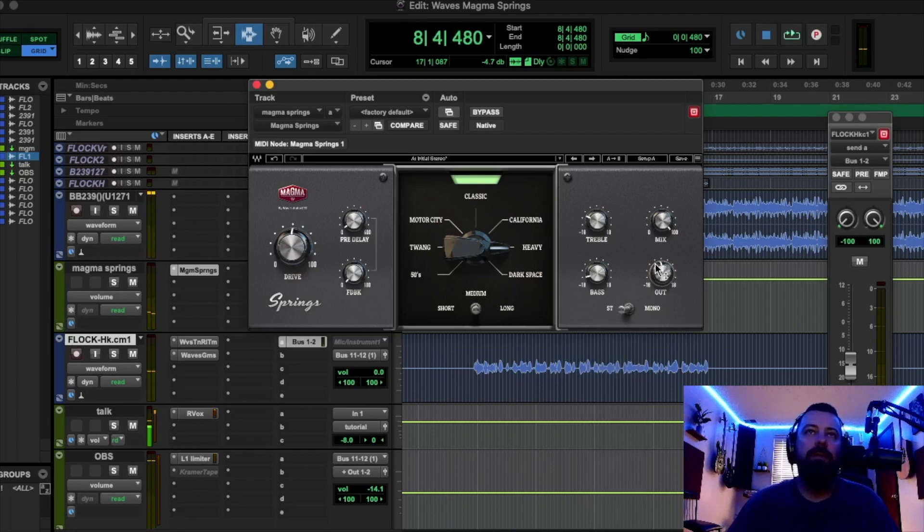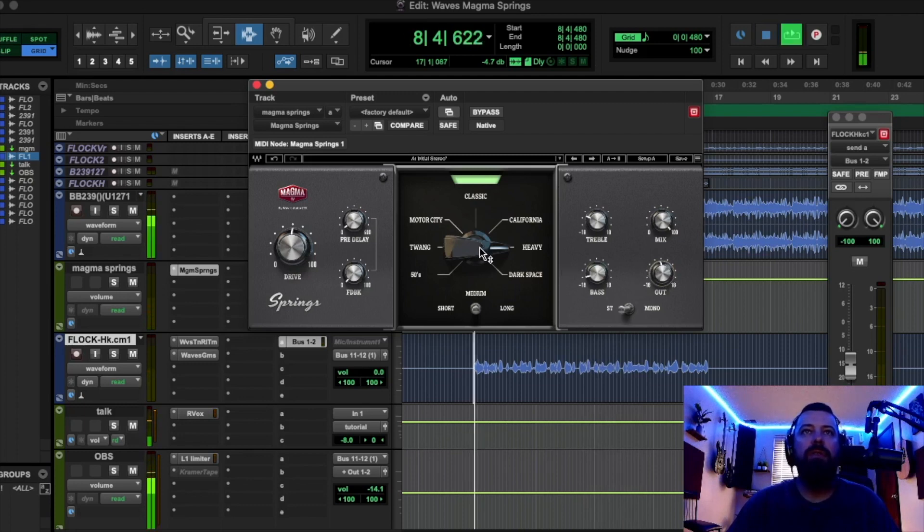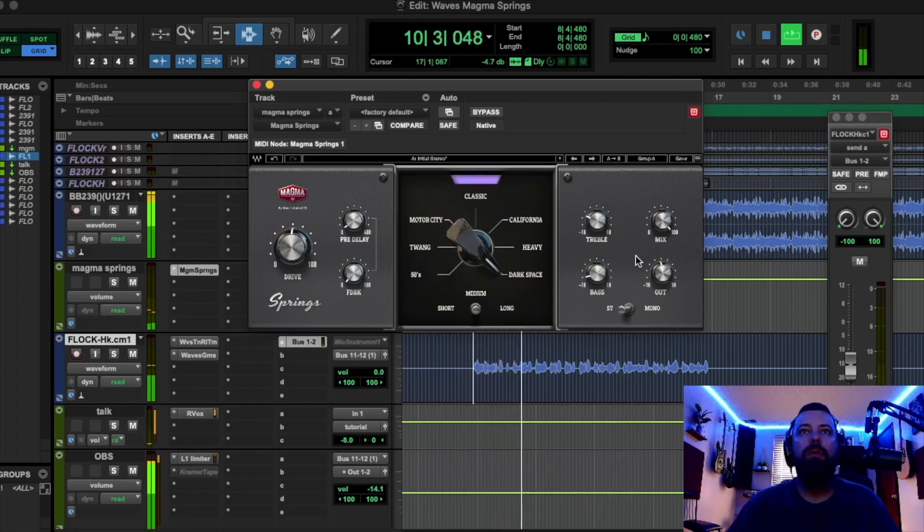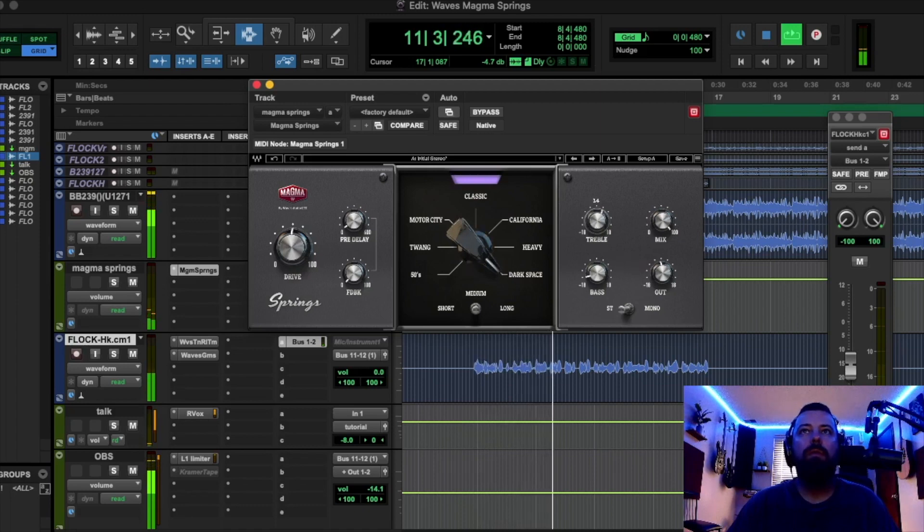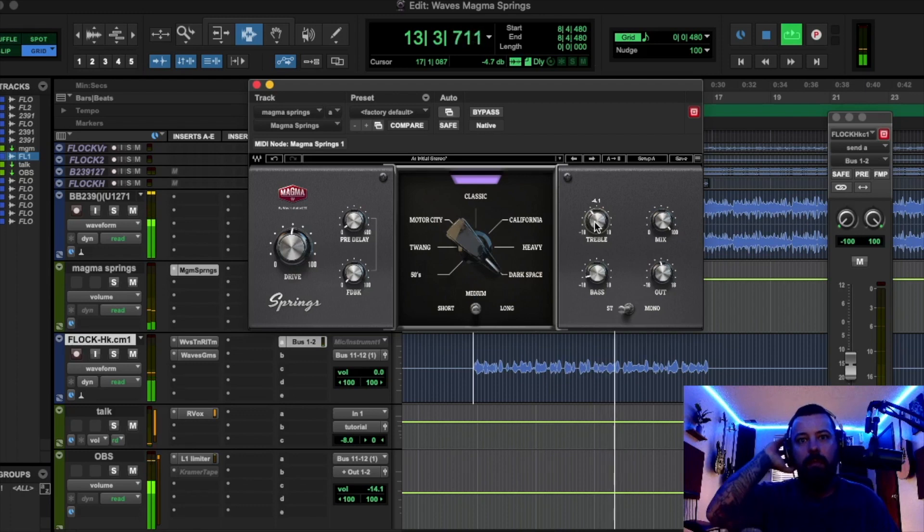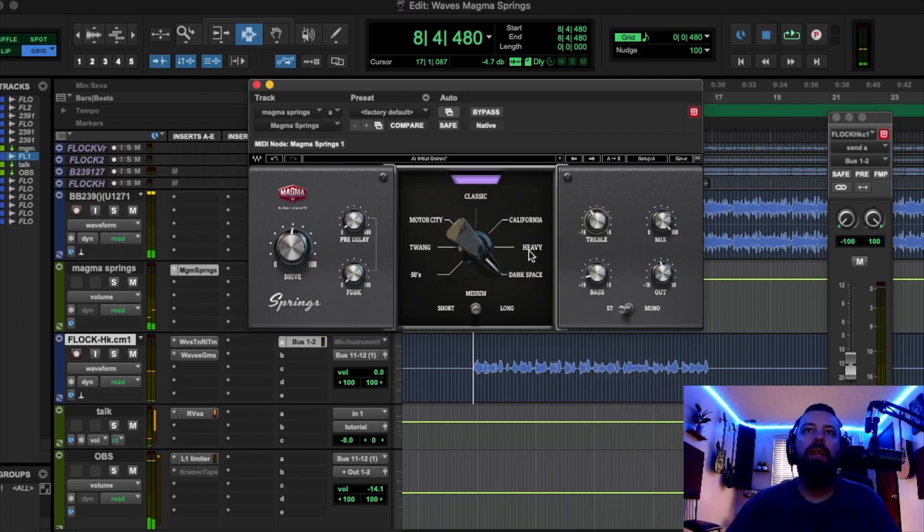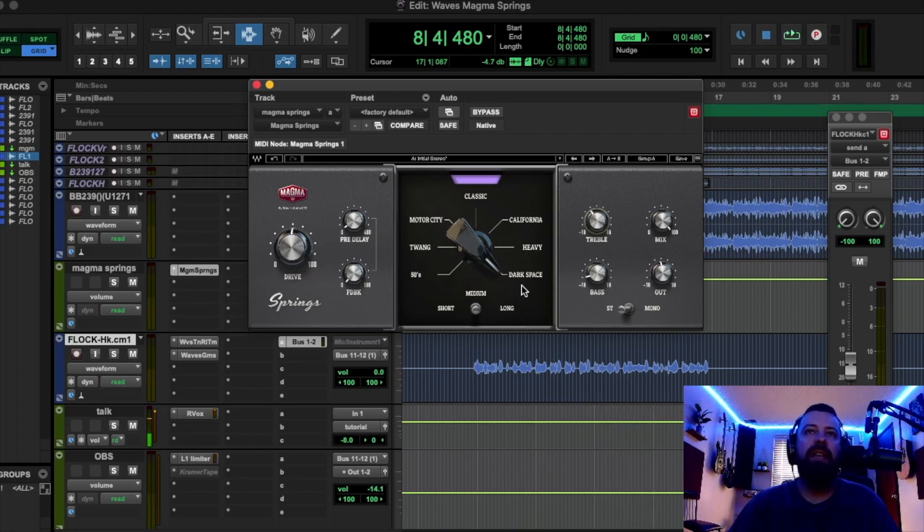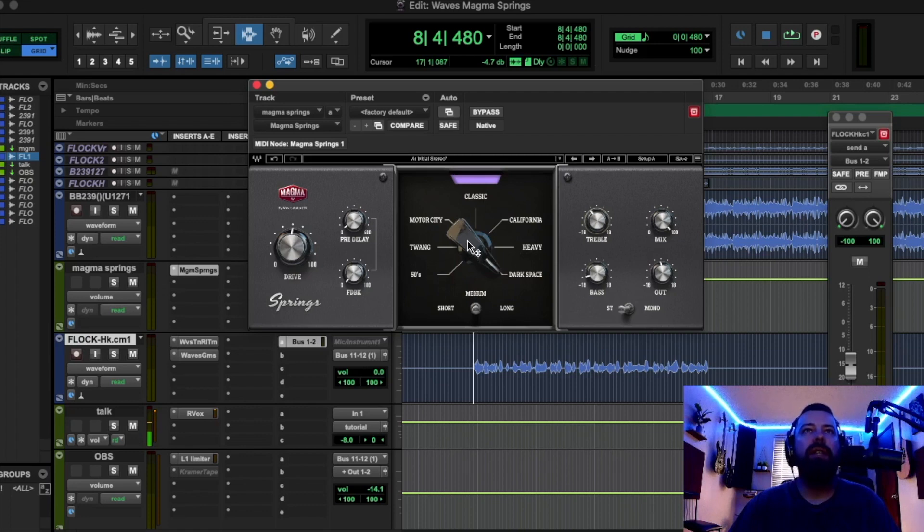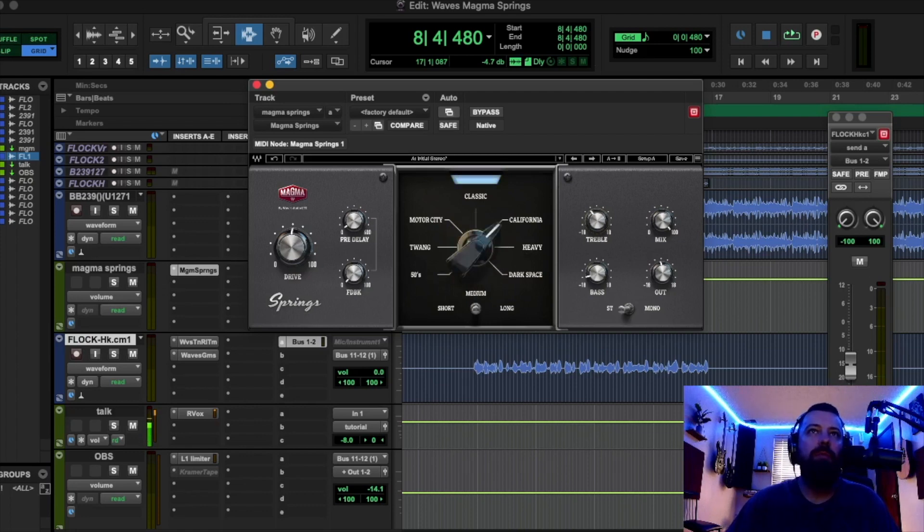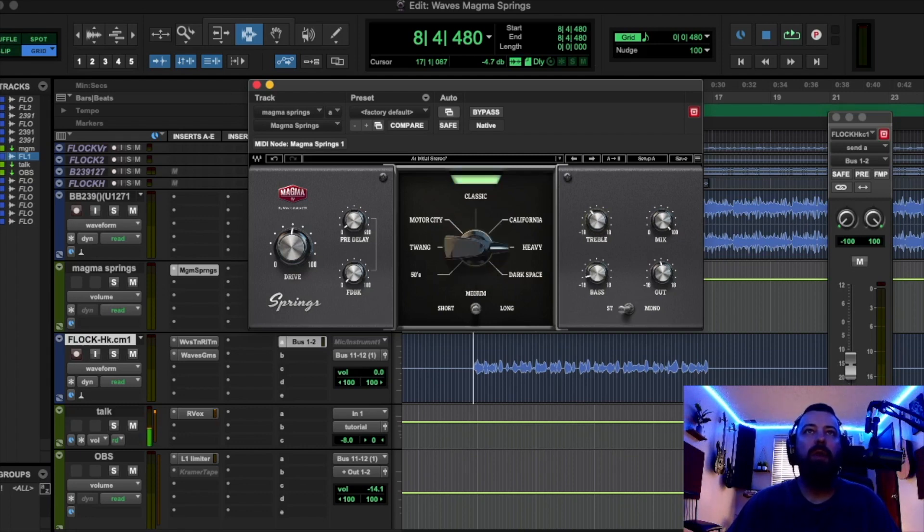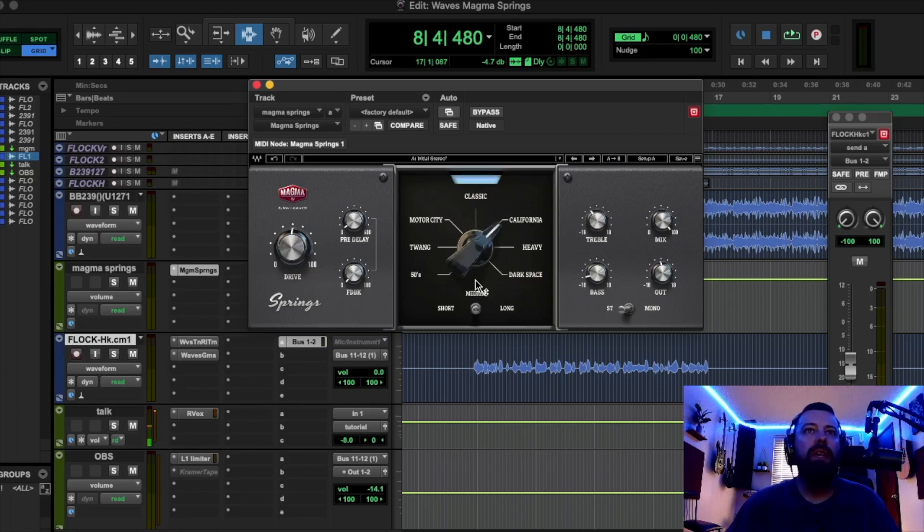Yeah, that one's kind of thick, a little bit muddy to my ears. Yeah, so heavy and dark space might be, I think, more intended for experimental sounds, not so much like a lead vocal. I would say for lead vocals, probably stick with these two, unless you're going for something very experimental and trippy, but usually you're going to go with those two.